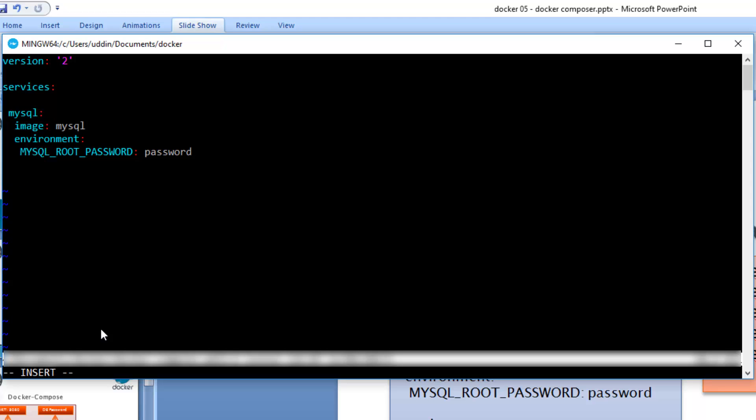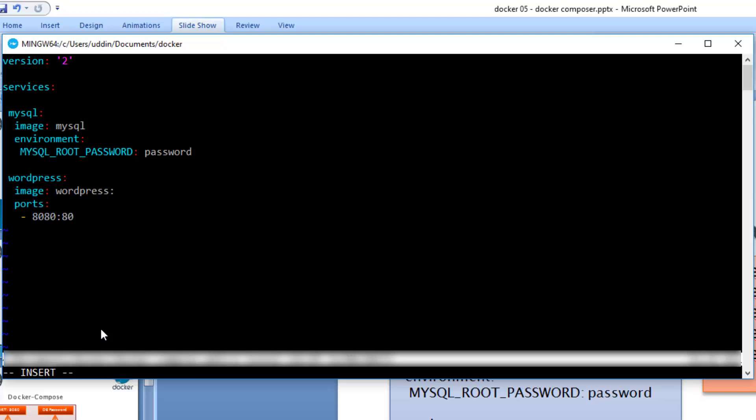We had another container, the WordPress container. We're going to do the same thing. We say wordpress, and provide the name of the image which was wordpress. The next thing we provided was the ports. To provide a port, it's space, then dash, then 8080 colon 80. We also need to provide an environment variable. This environment variable would be the password for the WordPress database. Strictly speaking, you don't have to because by default this value is automatically populated with the password from MySQL. I would say password with the value of password.